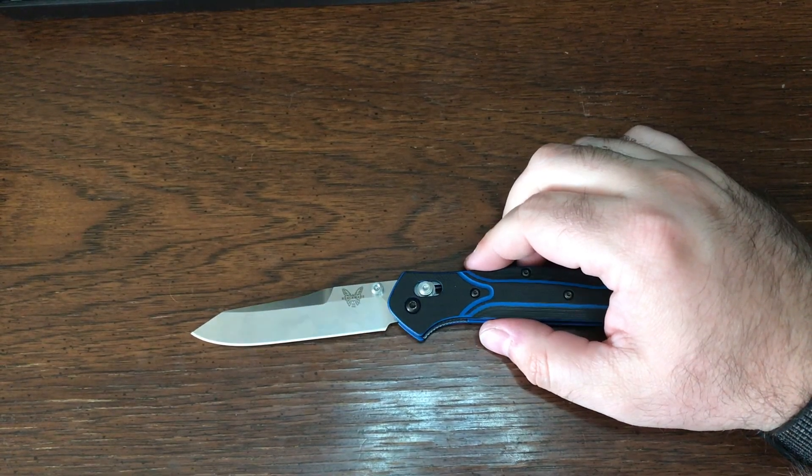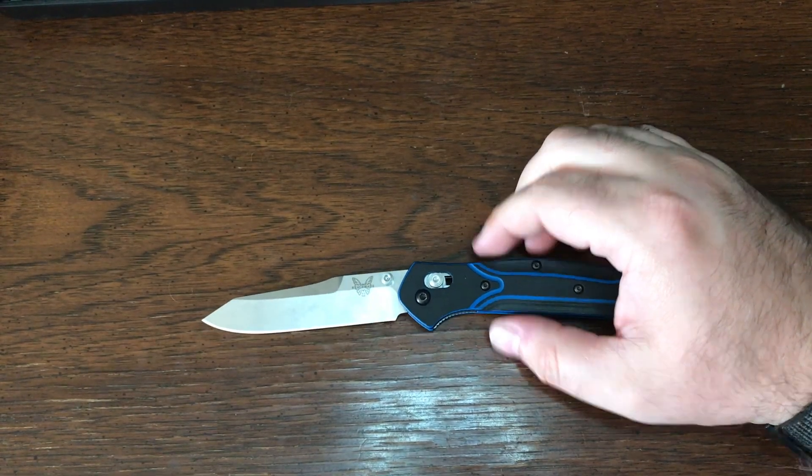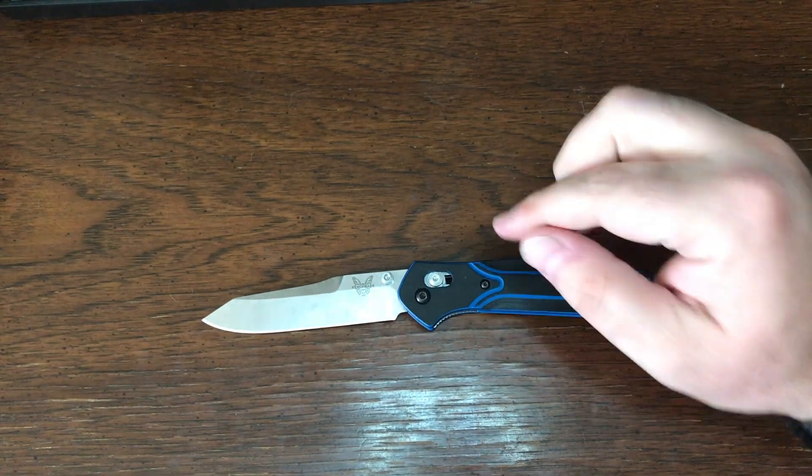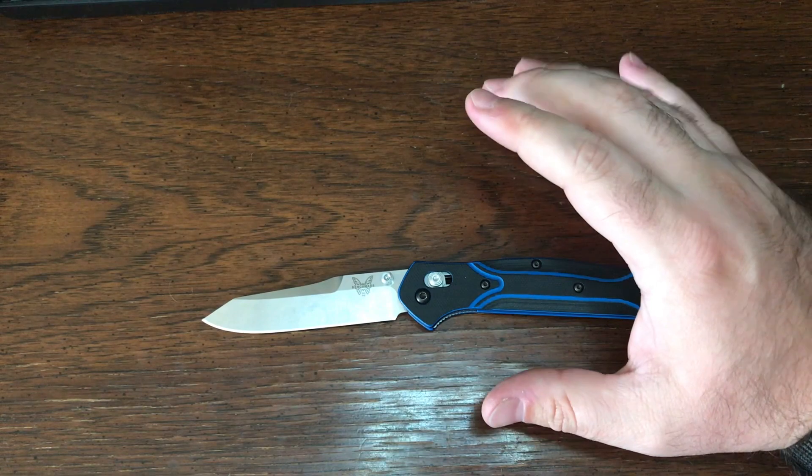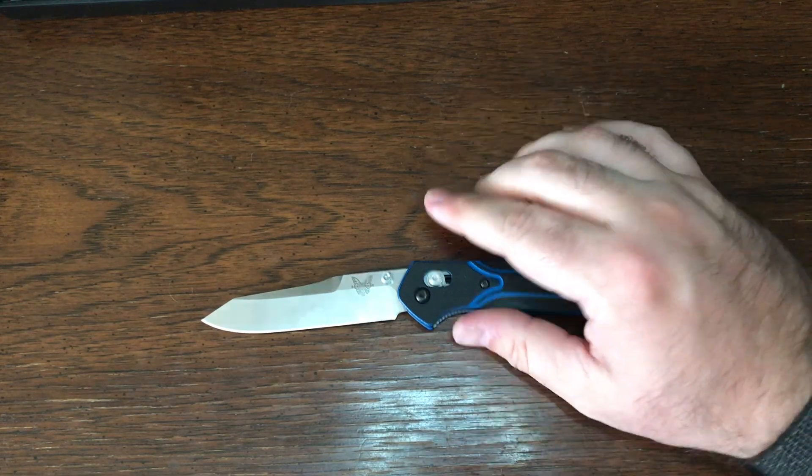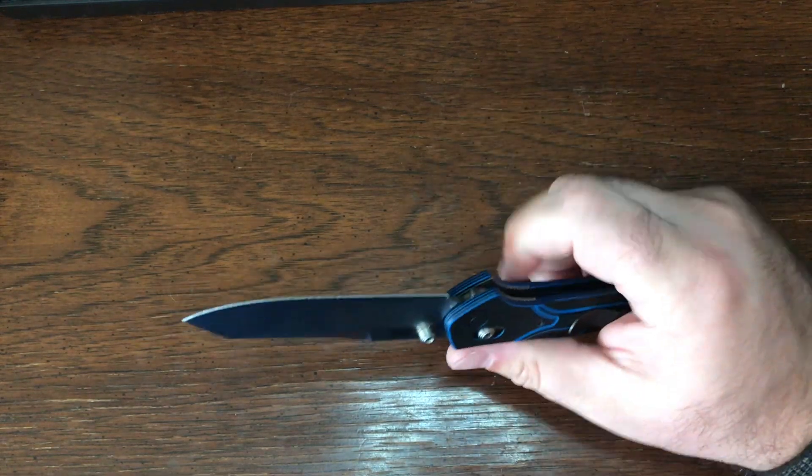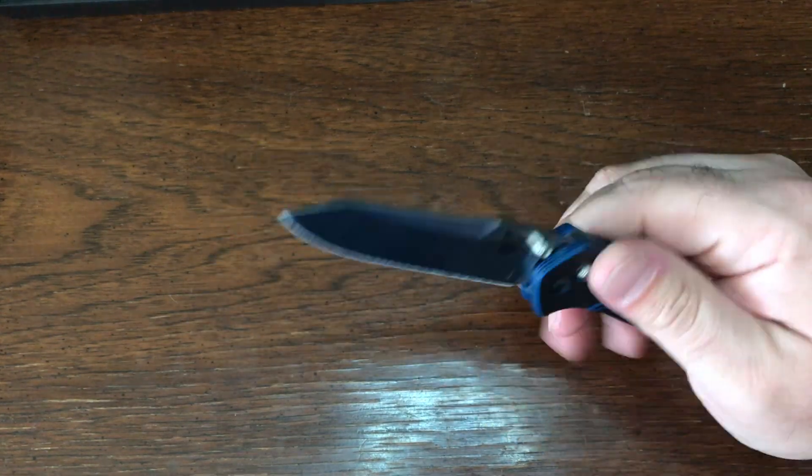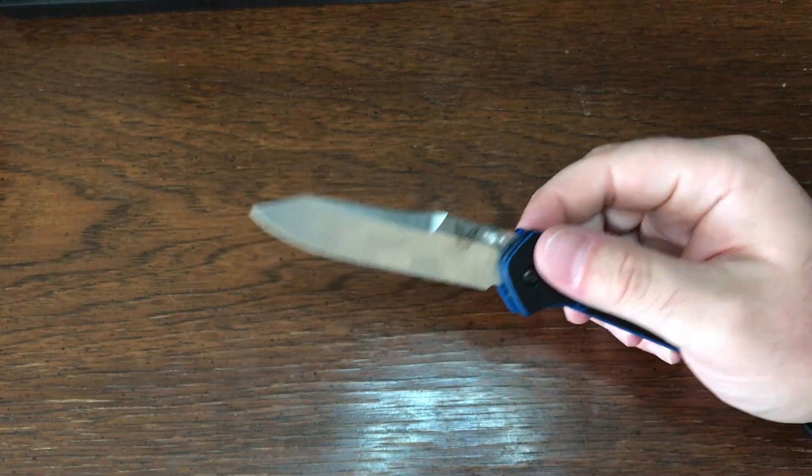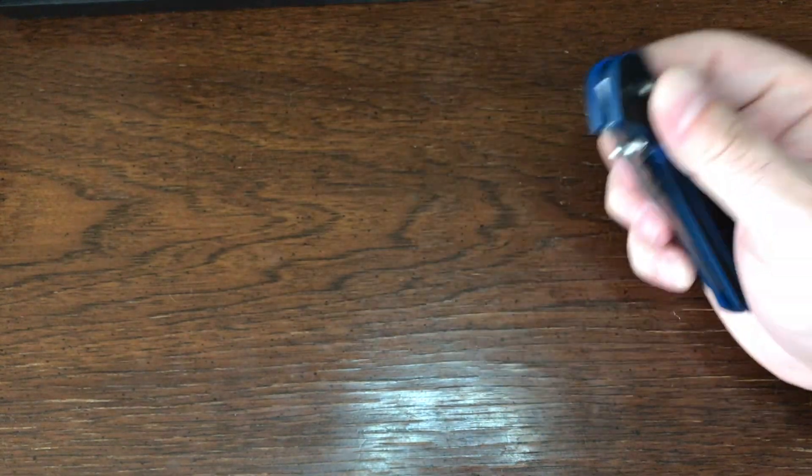Hello and welcome to the world of EDC. My name is Jeff and today we're going to be doing a quick review on a knife that has been reviewed to the umpteenth level and that is the Benchmade 940.